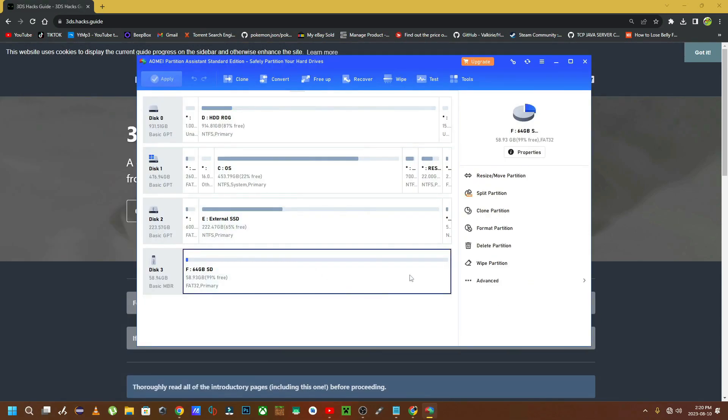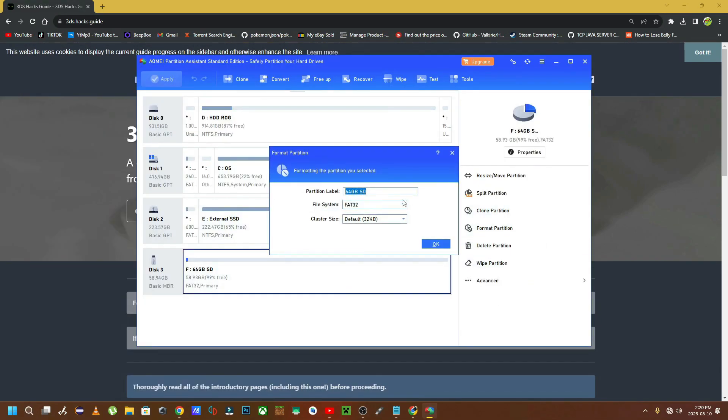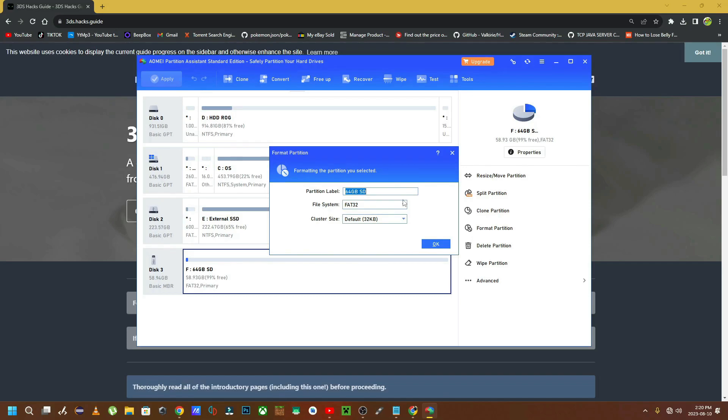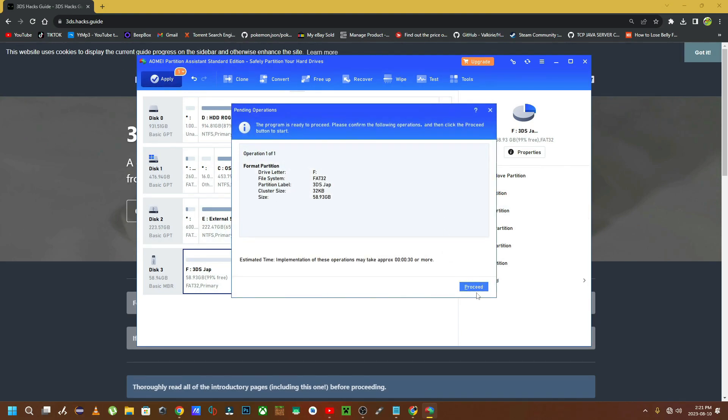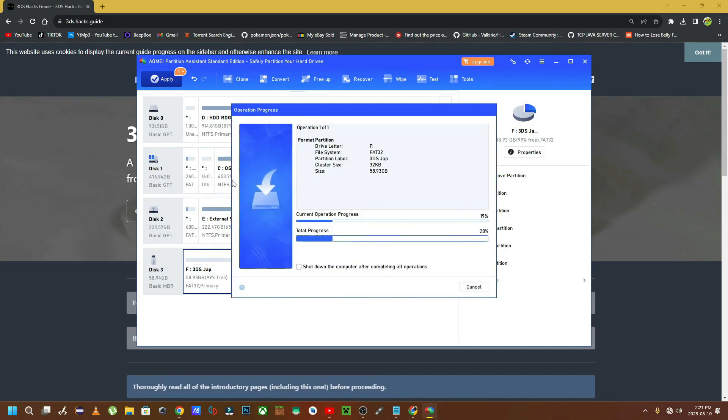Once you have this program open, you're going to select the microSD card, click on format. From the drop down menu, click on FAT32. At the top, you can rename this whatever you'd like. I'm going to name it something with 3DS so that I know this card is specifically for this 3DS console. Then click OK, click Apply, click Proceed. This will format your microSD card.